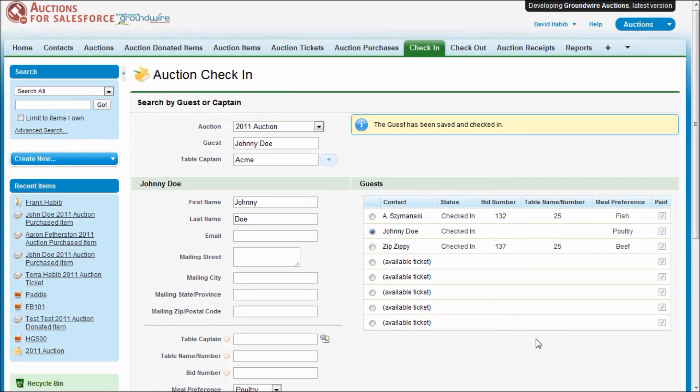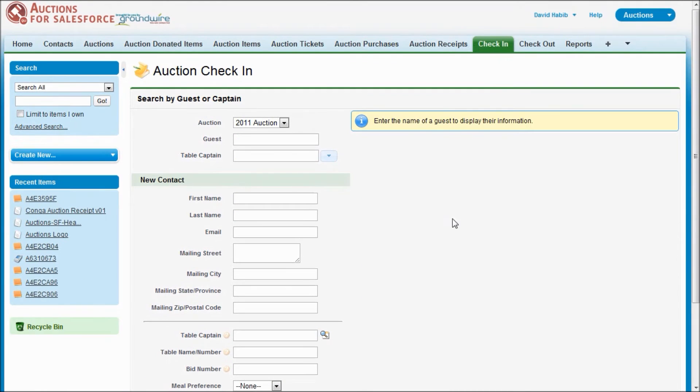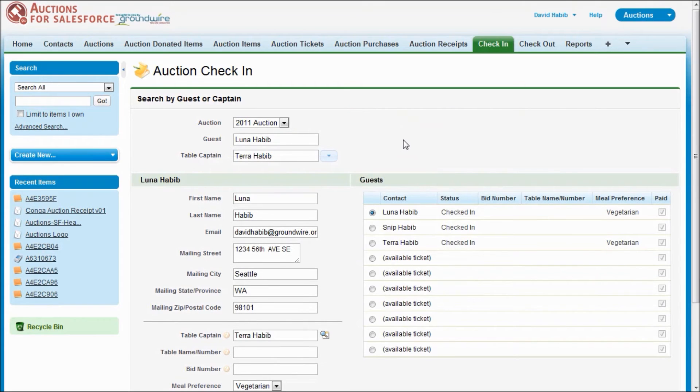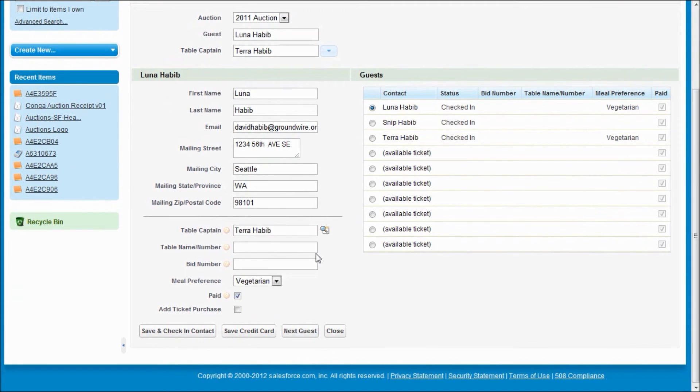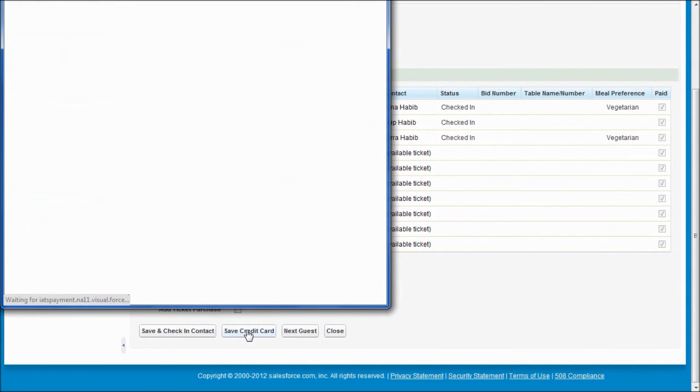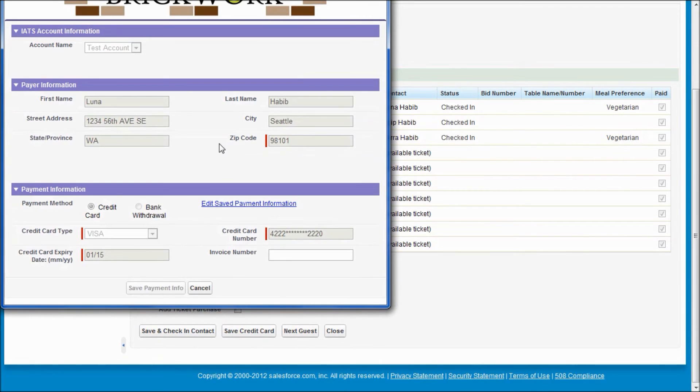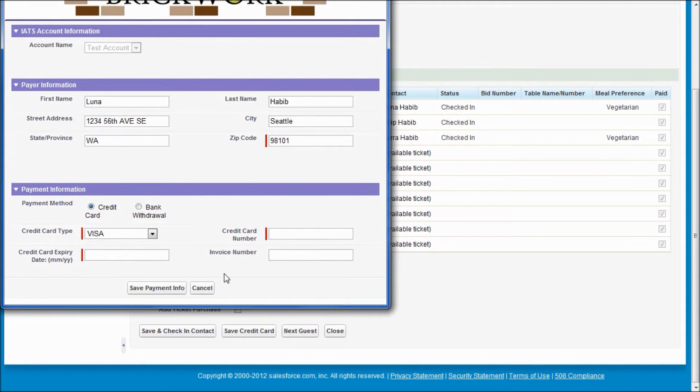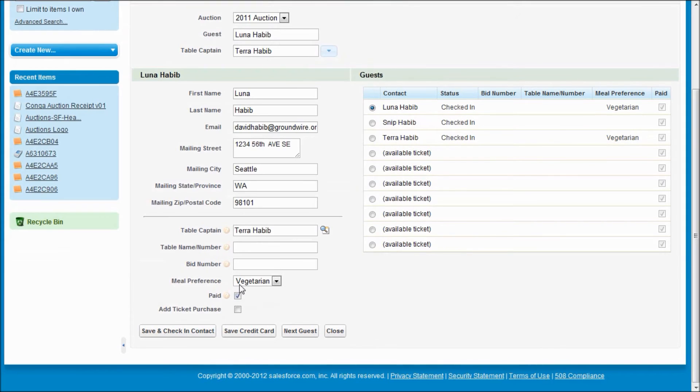We also now provide a report that shows you all the people who have checked in and those who haven't. And that's useful if you're trying to figure out the night of the event. And who have you still not gotten payment information from. Let me also show you on this system, we've integrated with IATS Brickwork. And so in Brickwork, it brings up the information about the contact and here you're able to put in their payment information. I've already saved a credit card, which you could edit at that time. Save that information.